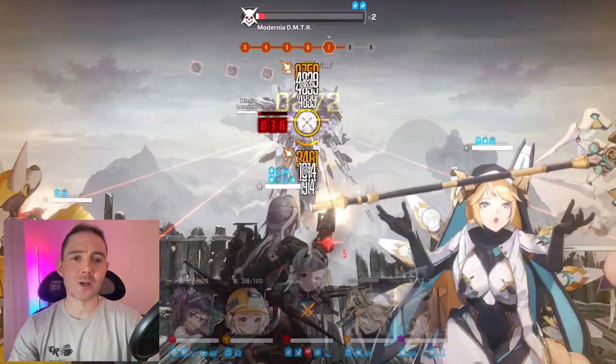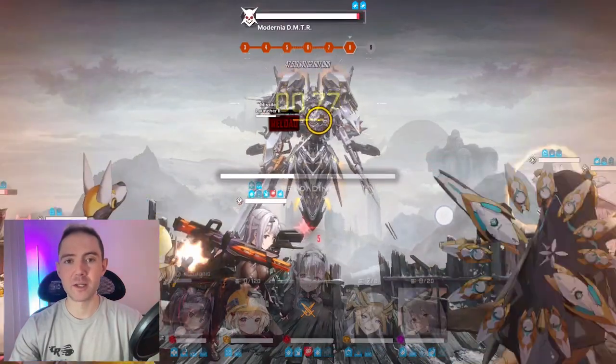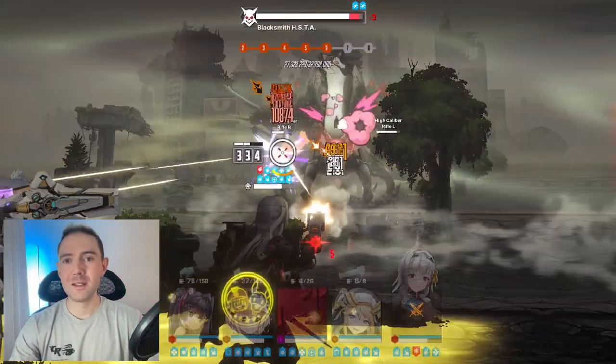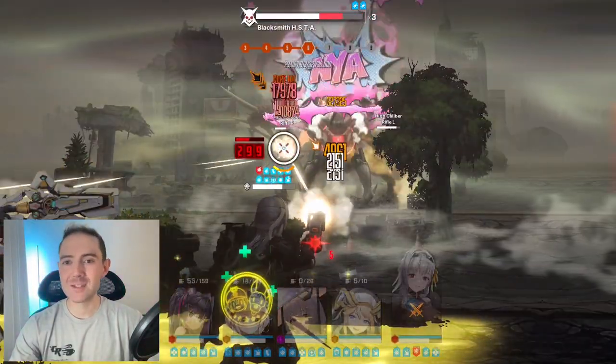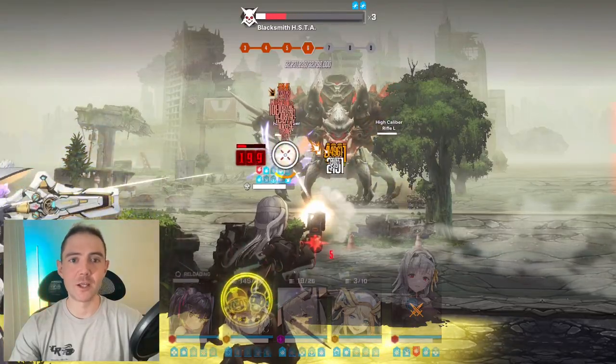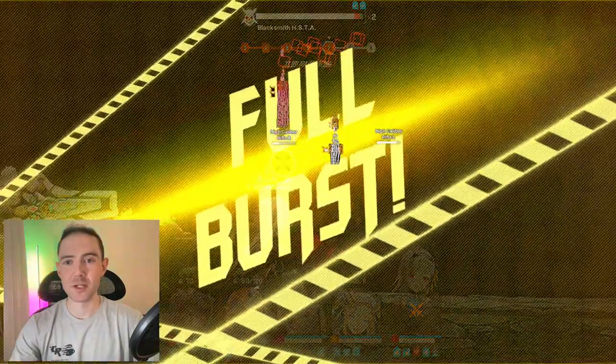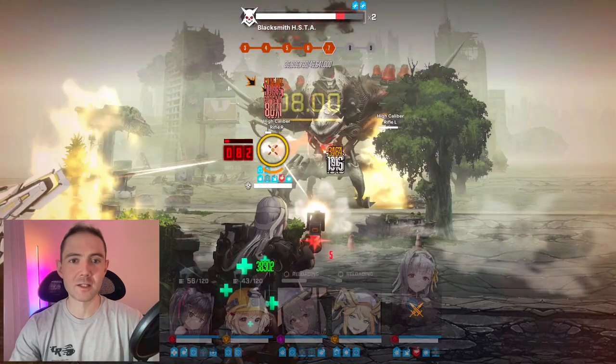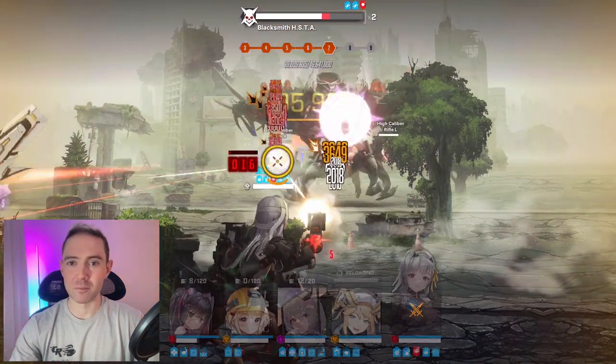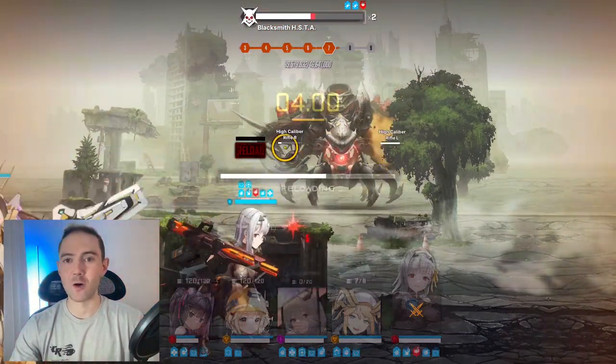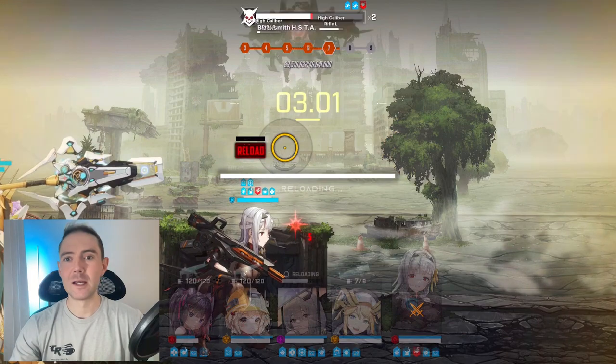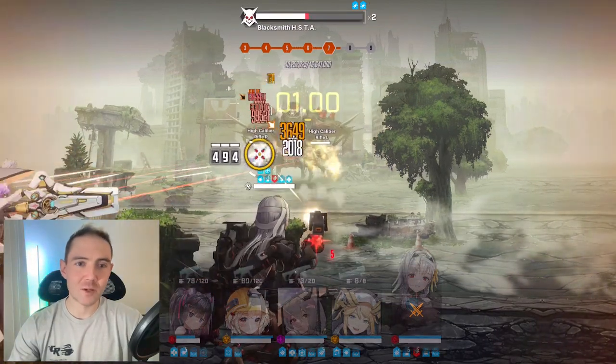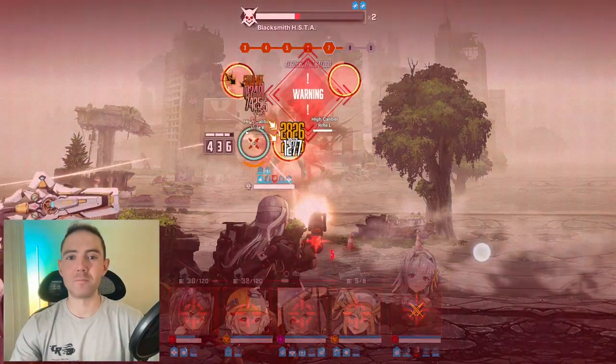Nero has honestly really impressed me. She's proven to be an amazing tank in almost any PvE situation. I used her in Special Interception against Modernia, and the bombs were basically irrelevant. She was also very good against Blacksmith, and just tanked that all day long. She would get a little low sometimes, but it was never really a problem.